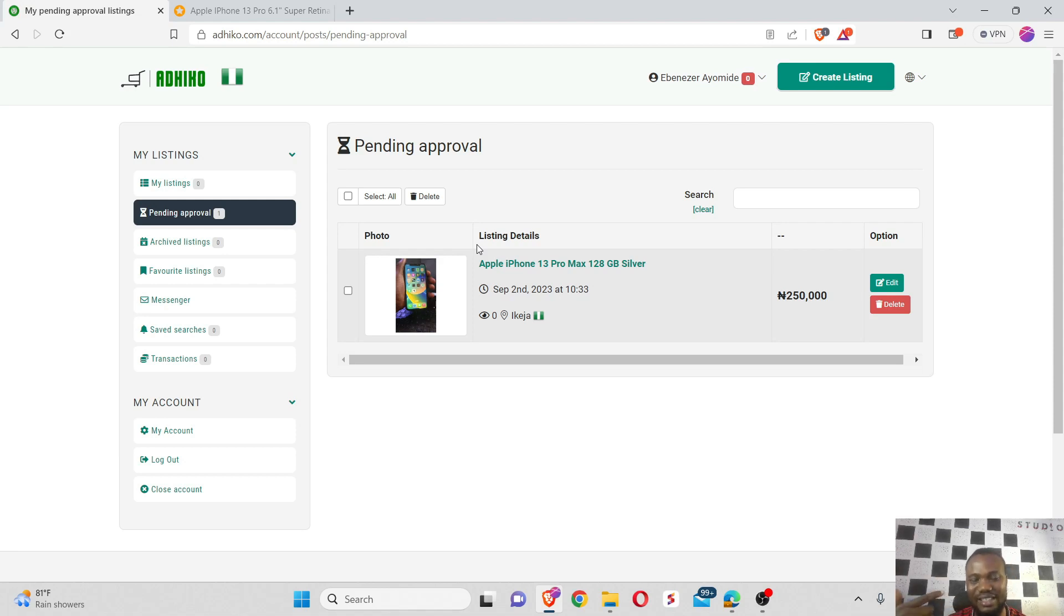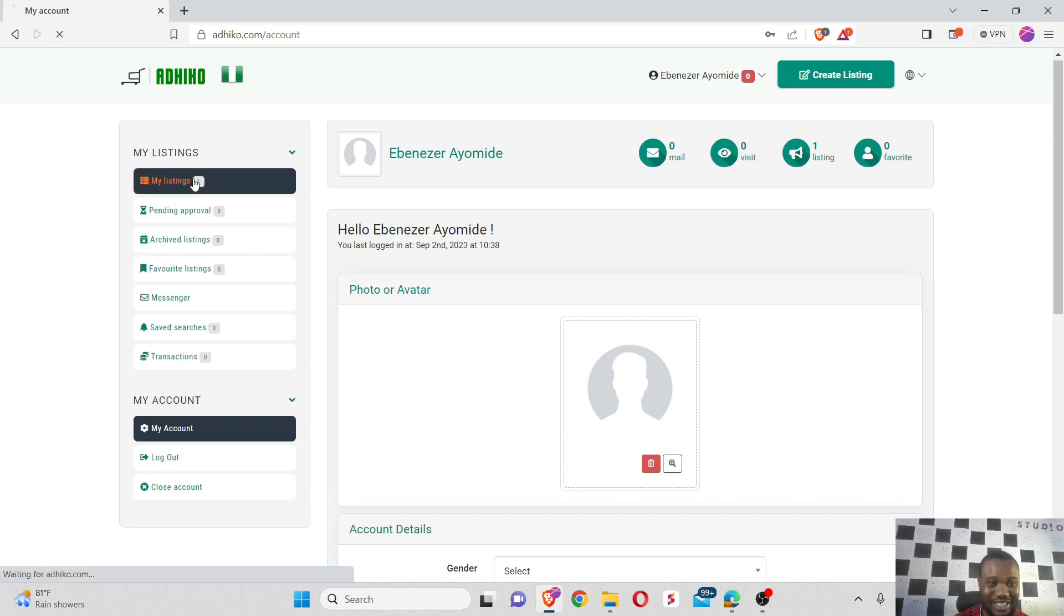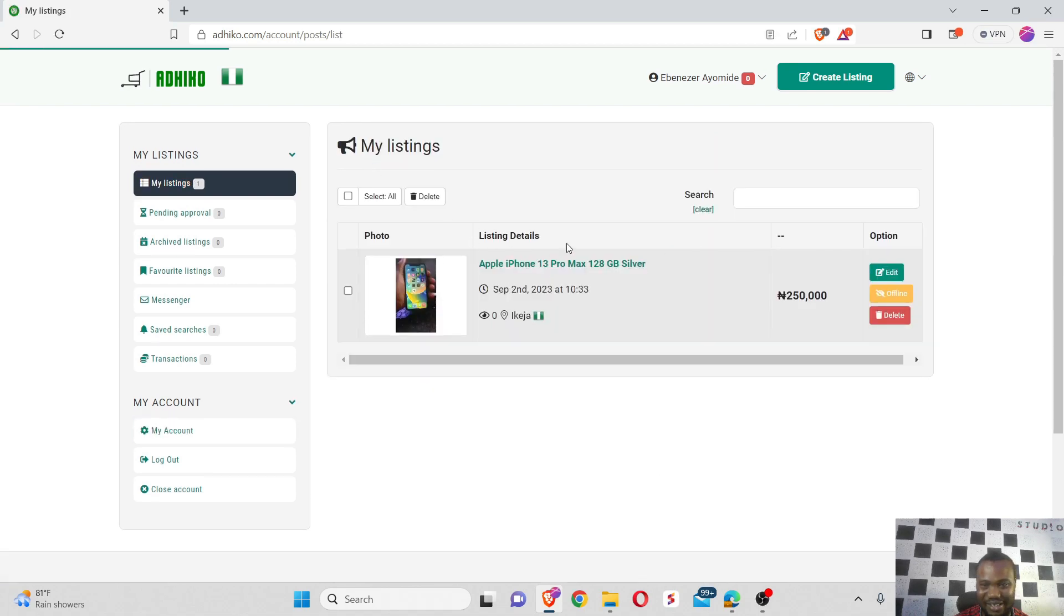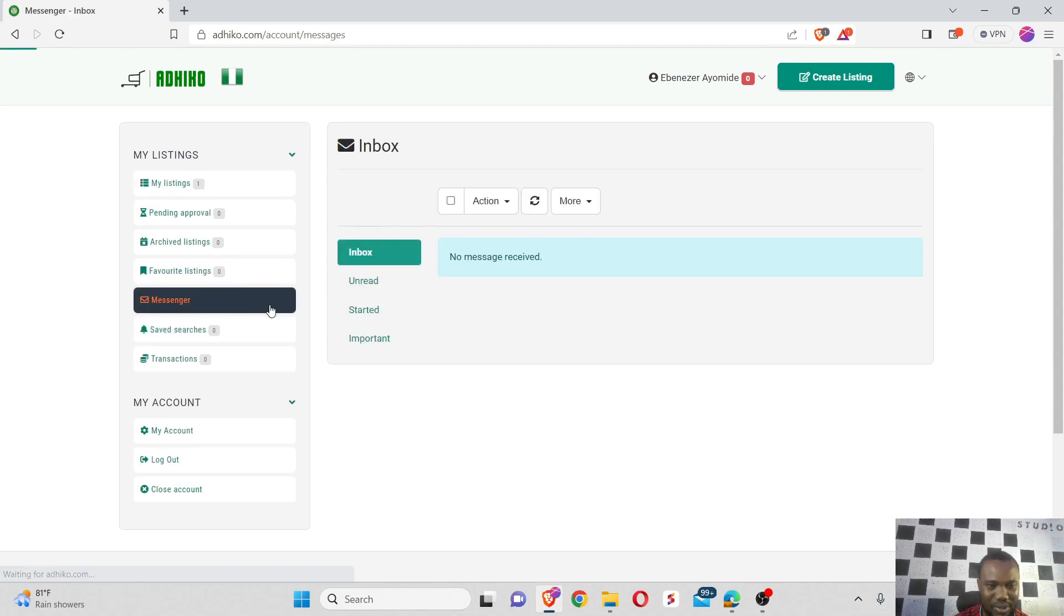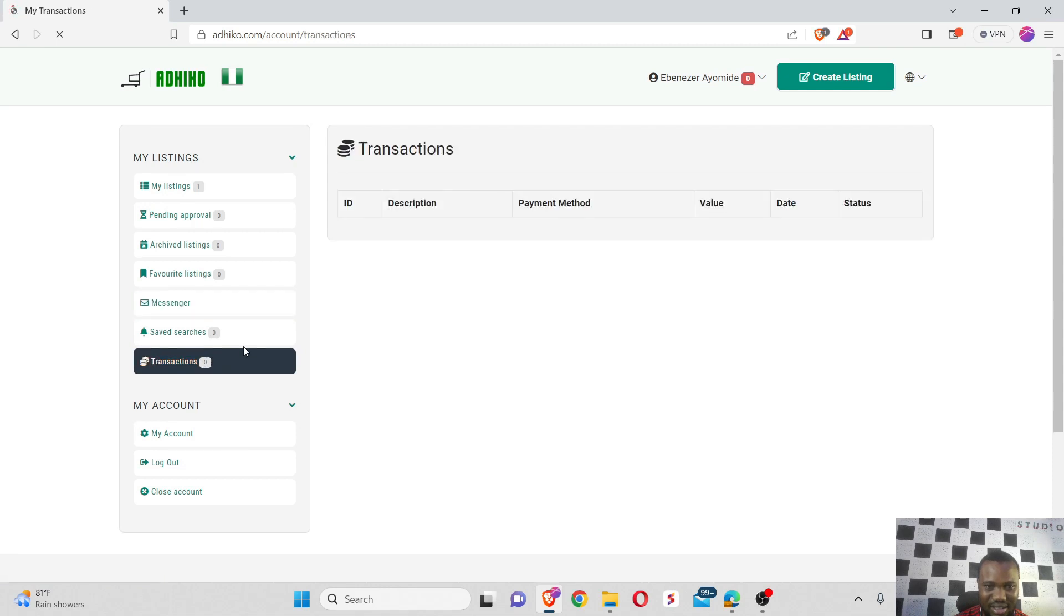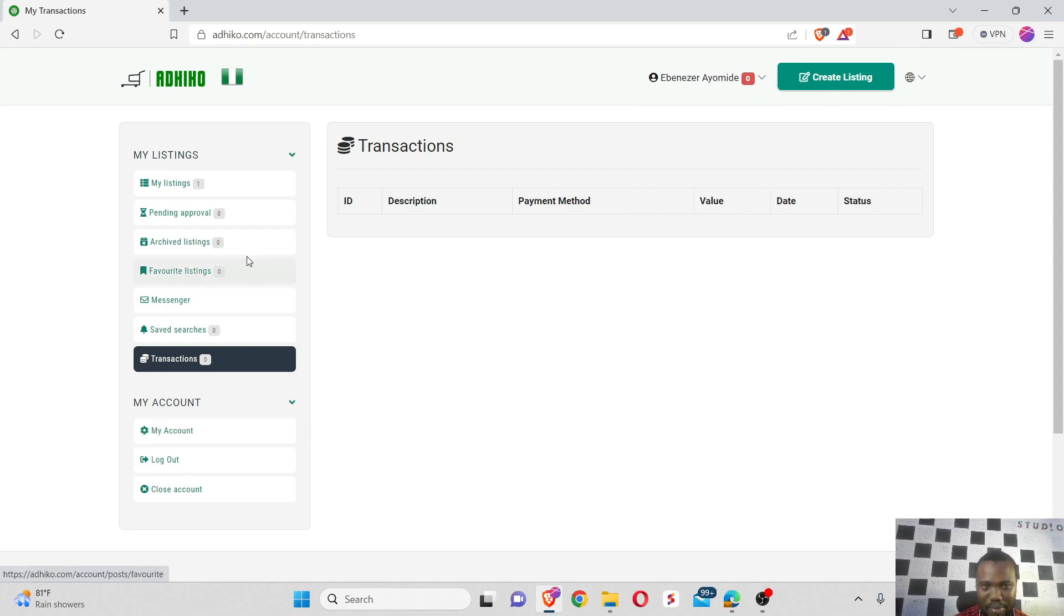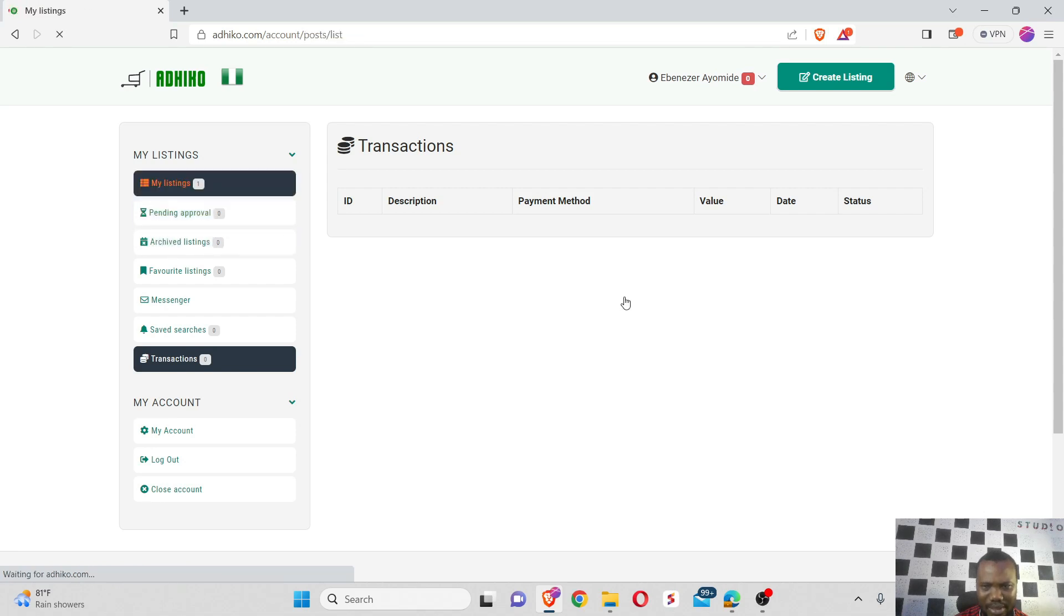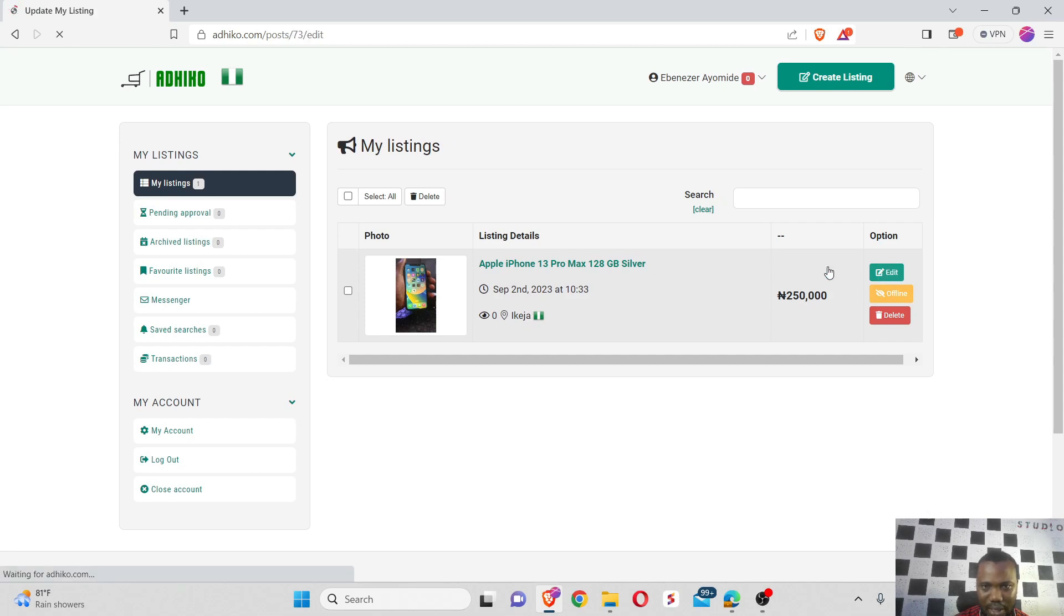Once you list a product, Adico admins check to be sure the product is really legit. I'm going to pause this video and wait until the product gets approved. So after four hours I realized my listing was approved on Adico and I can see my listing right here. My listing is now approved and live. I see they also have messages where people making inquiries about products can reach you, and transactions for upgrading to premium accounts.